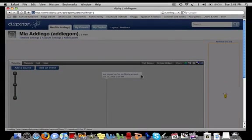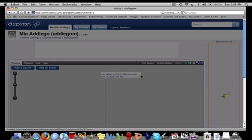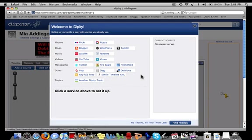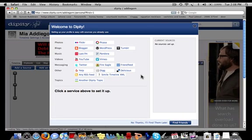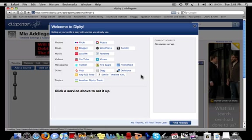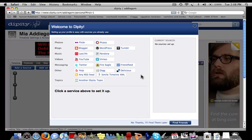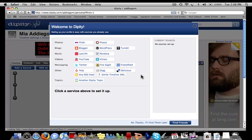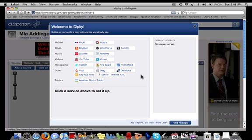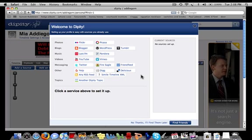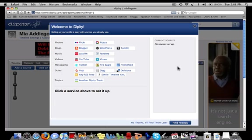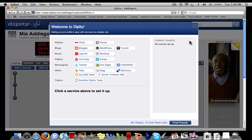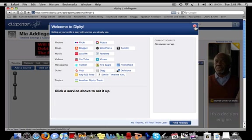Another screen should appear with your name at the top and a blank timeline below. A window will pop up and ask you to add sources that you already use to be fed into your timeline automatically. You can click to add these from the list of sources provided, but we'll close this window for now so that I can go back later and show you how to add individual sources.